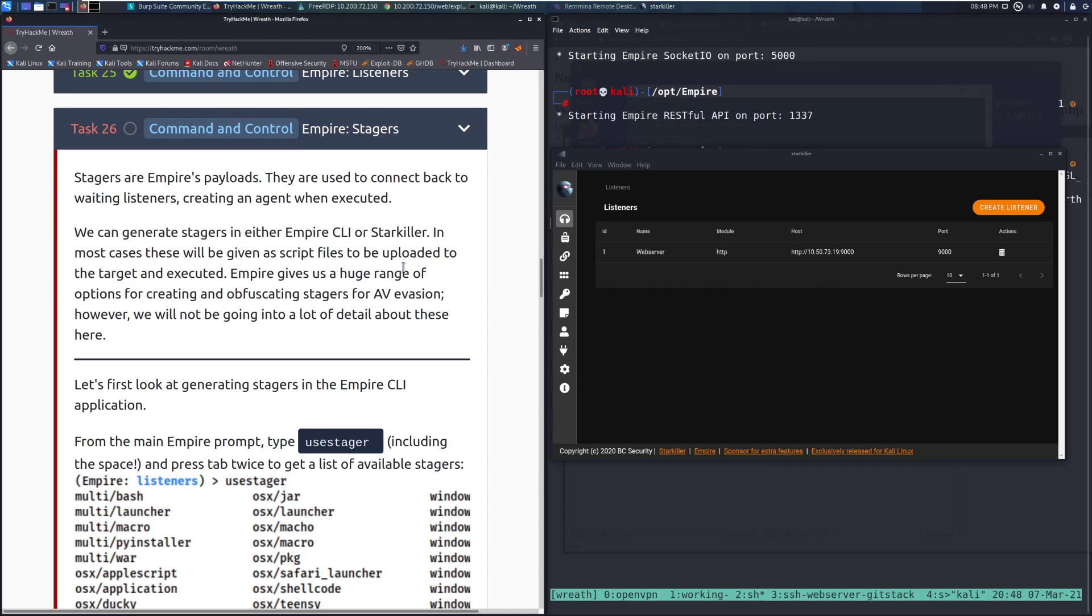Stagers are Empire's payloads. They are used to connect back to waiting listeners, creating an agent when executed. Think of this as if you needed to generate a payload with MSF Venom, this is kind of the same thing as that.